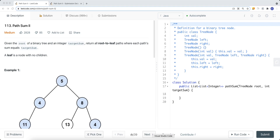In this video we're going to look at a LeetCode problem called Path Sum Number Two. I made a video called Path Sum Number One, and this problem is similar to that, but this question really involves backtracking — not just DFS but backtracking as well. I highly recommend checking out that video before this one.